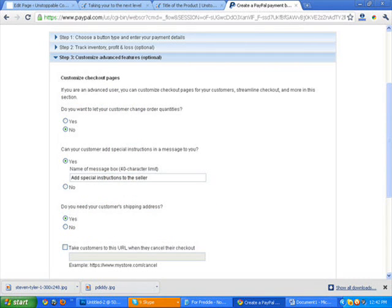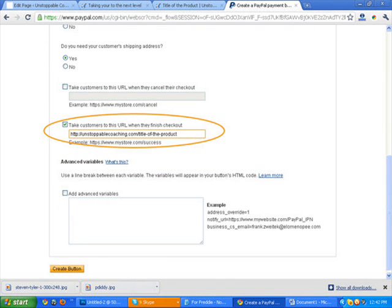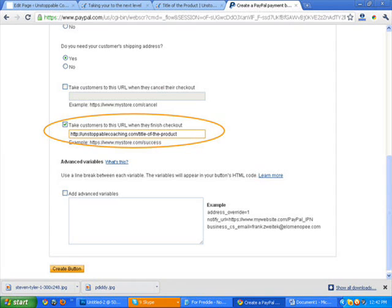You scroll down and you're going to see step three. You want to expand that step three section a bit. And this is the image that you're going to get from this page. You want to scroll down a little bit from there and you're going to see an opportunity to checkmark the take customer to this URL when they finish checkout. And then from there you're going to want to grab the URL of the first page that you created. So here is unstoppablecoaching.com slash the title of the product because if you remember that's what I named the page that we created initially. So you're going to want to put that URL there because once the payment is collected, the buyer is going to be sent directly to this page. And this page is where we created the link for them to be able to download their product and to get their thank you for purchasing.